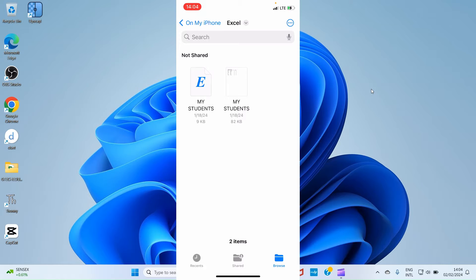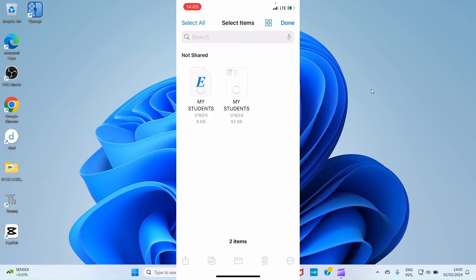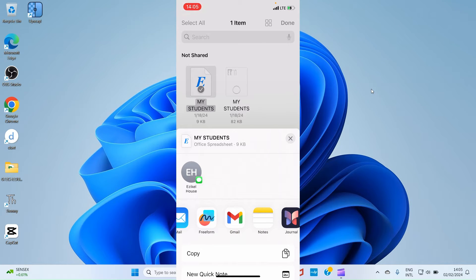I have two Excel files here and I want to forward one to the Android phone user. Tap on the three dots at the top right, select the option 'Select', then tap on the Excel file you want to send. Then tap on the share icon at the bottom left. You can see Gmail is among the apps available — select Gmail since you've already installed and signed in.